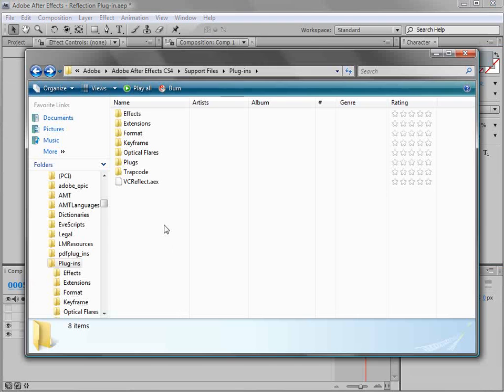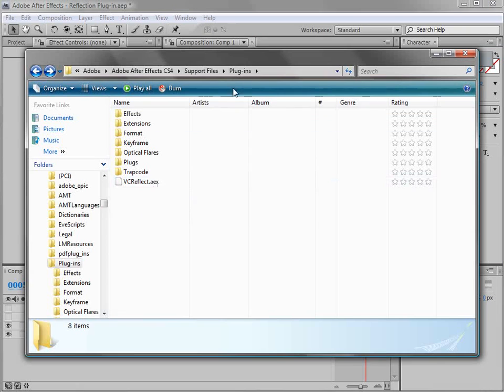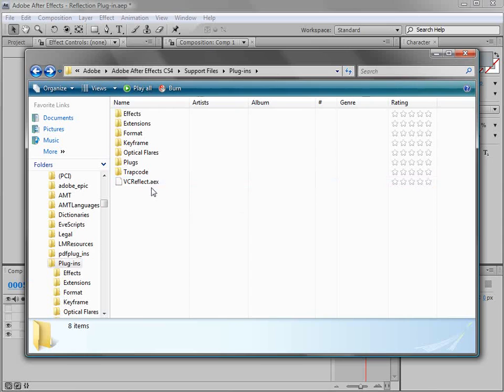Now to install the plugin just copy the vcreflect.aex into your plugins directory and that's for the Windows. There's a dot plugin version for the Mac. So make sure that you install the proper version for your operating system. It should work with After Effects 7 and newer.